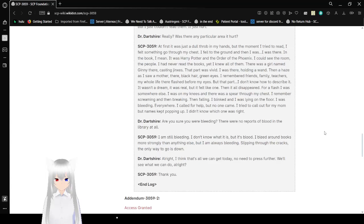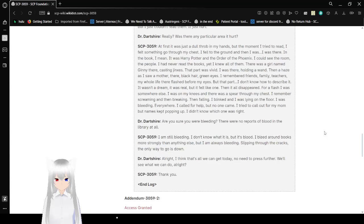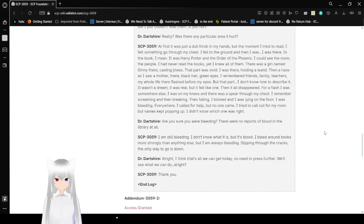Are you sure you were bleeding? There were no reports of blood in the library at all. I'm still bleeding. I don't know what it is, but it's blood. I bleed around books more strongly than anything else. But I'm always bleeding. Slipping through the cracks. The only way to go is down. Alright, I think that's all we can get today. Don't need to press further. We'll see what we can do, alright? Thank you. End log.